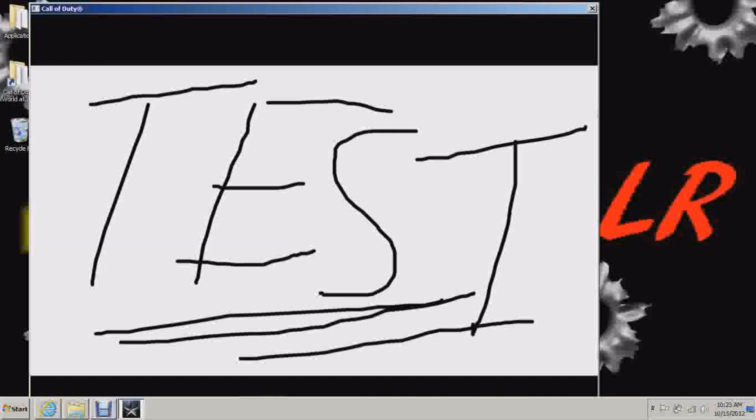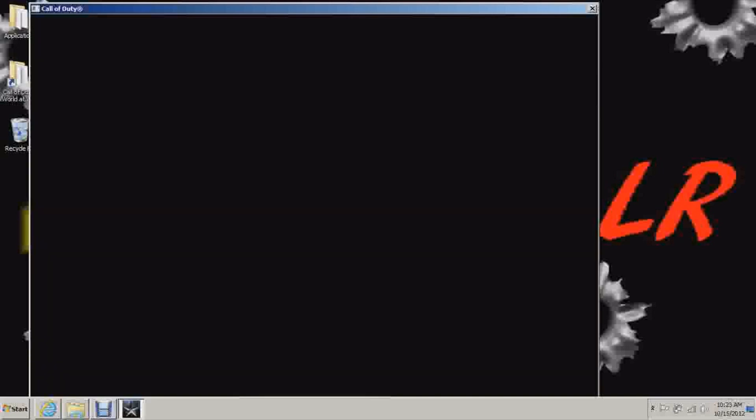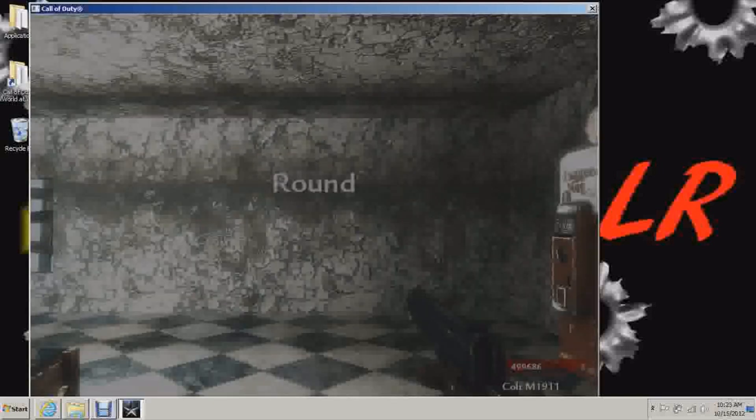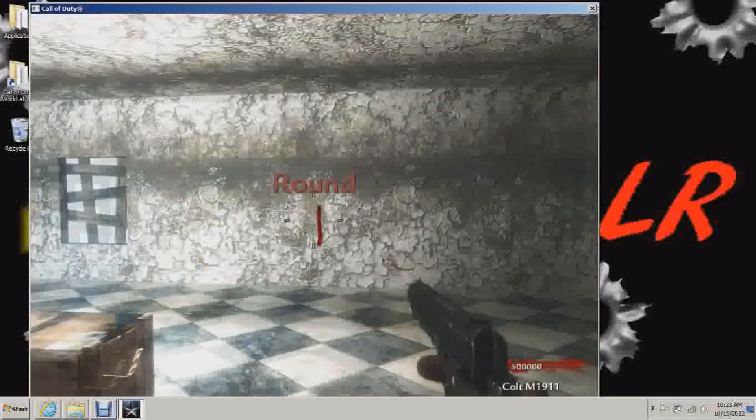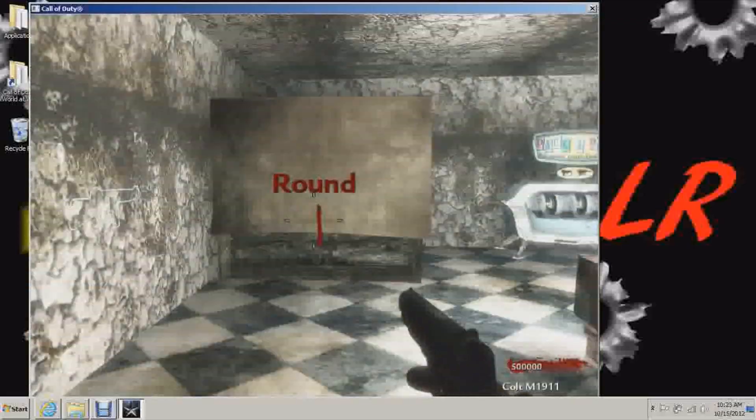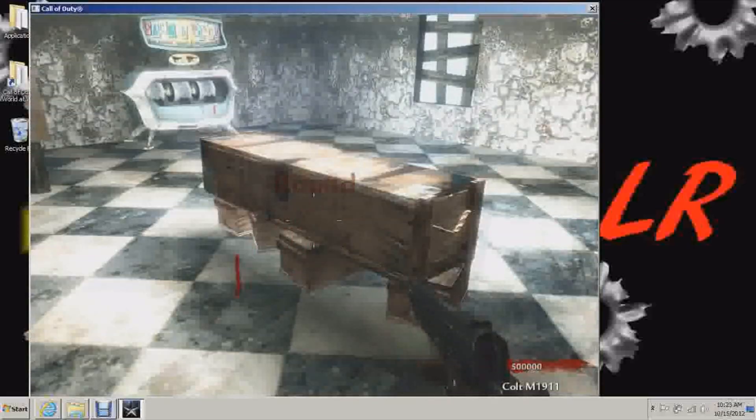And see, here's our custom load screen we did on the previous video. And click to start mission, which means it worked. And here we go guys. This is our custom map that we've been building.